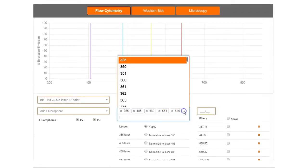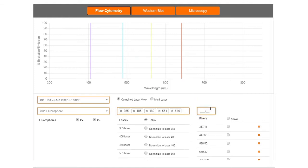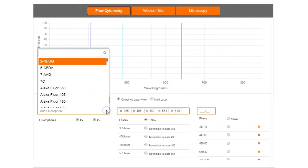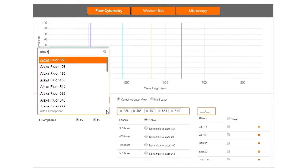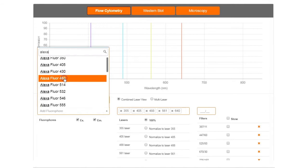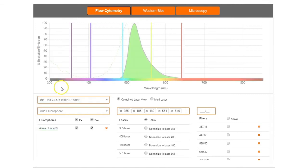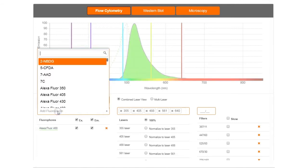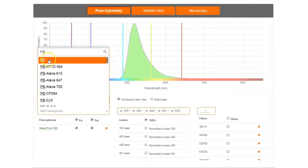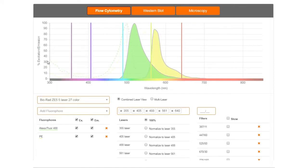Select any lasers or filters that you wish to include. Choose your fluorophore from the preloaded list to visualize the excitation and emission spectra. Add any additional fluorophores to check your chosen fluorophore compatibility.